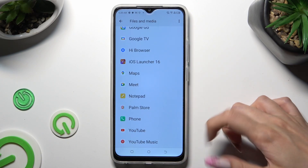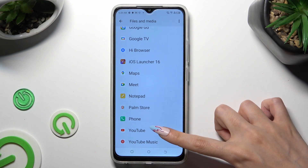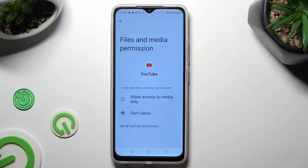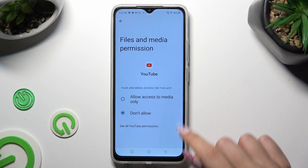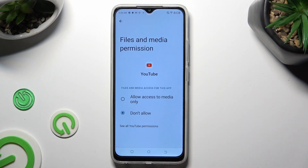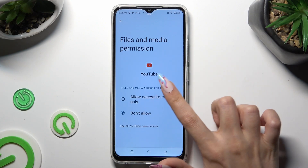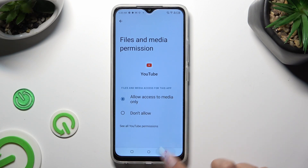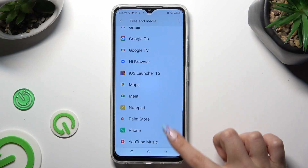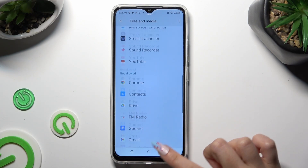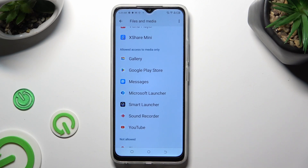I will go with YouTube from the not allowed section. In order to select one of those options — allow access to media only or don't allow — so when I click here and go back, I can see that YouTube just gained access to my device's media.